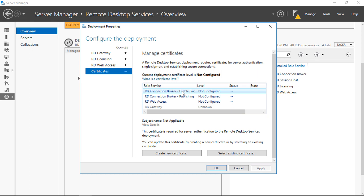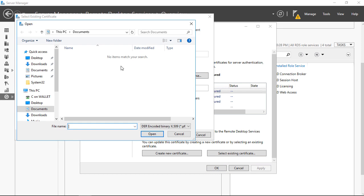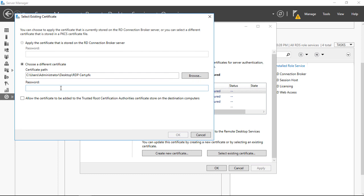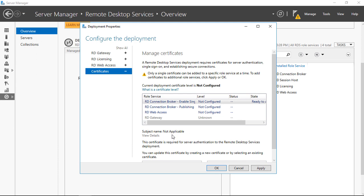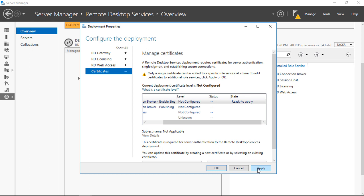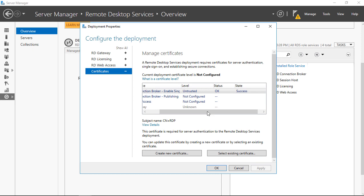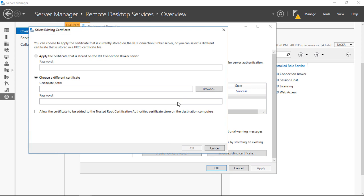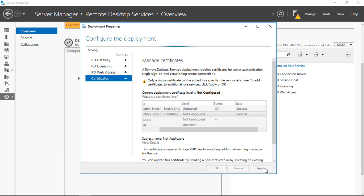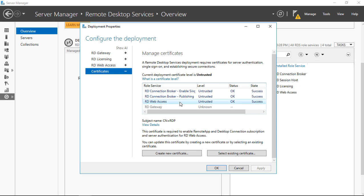Now we can select that certificate by choosing 'Select Existing Certificate', browse to our desktop, choose our certificate, put in our password, and check 'Allow certificate to be added to the Trusted Root Authorities'. Click OK. You see it's ready to apply — go ahead and hit Apply. Don't click OK, click Apply. It's going to apply — we'll do the same thing to everything else that has a level shown. It says successful — fantastic. We'll do the same thing again for each remaining role service. All three role services have had the certificate added. The RD Gateway is set to unknown because we're not using it — that's perfectly fine. We've finished editing our deployments. We'll click OK.